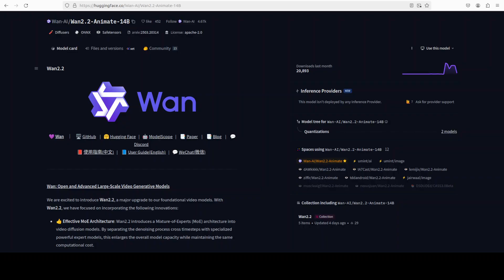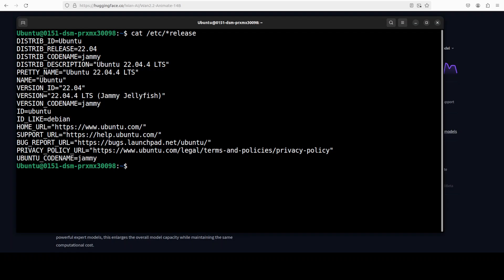Van 2.2 animate is an advanced large-scale video generative model designed for high quality controllable video creation. It builds on Van 2.2's foundation by using a mixture of expert architecture to boost model capacity without increasing computational cost. That enables more complex and realistic motion generation and that is what we are going to do in this video, so let's get started.